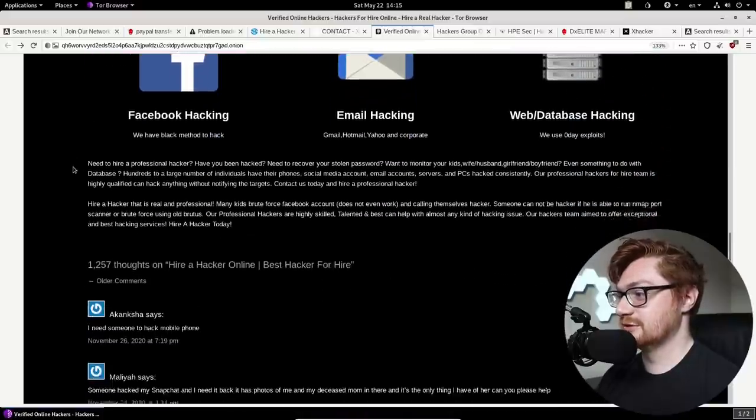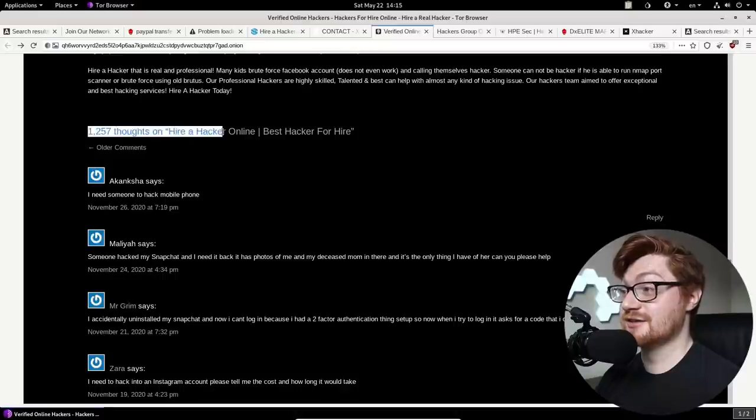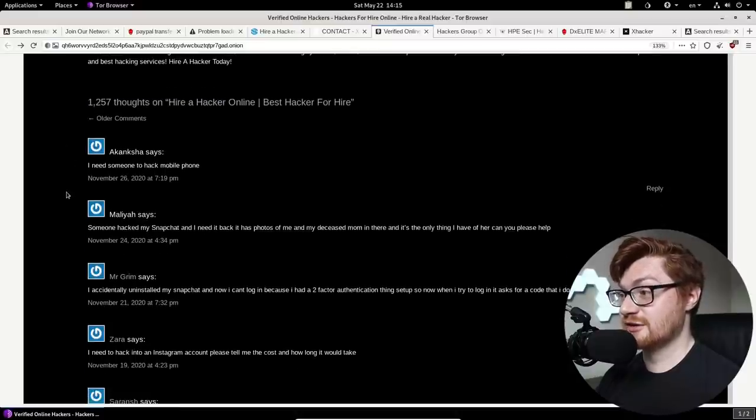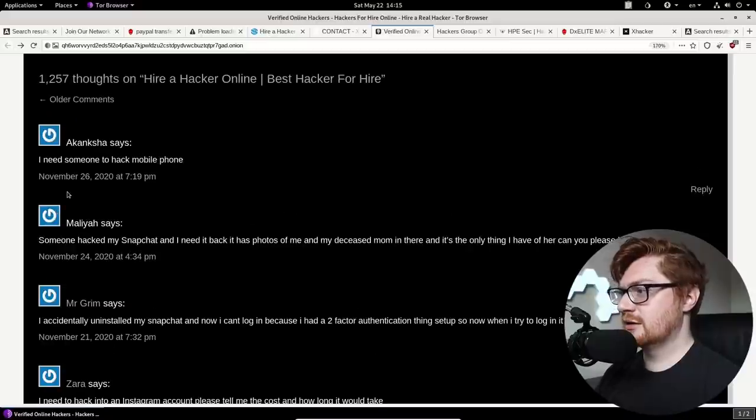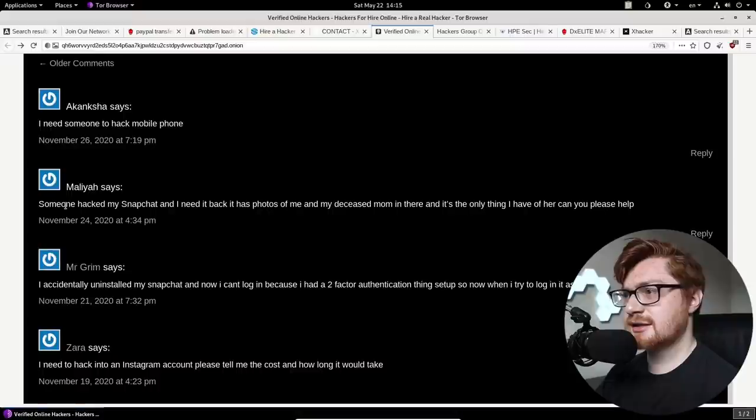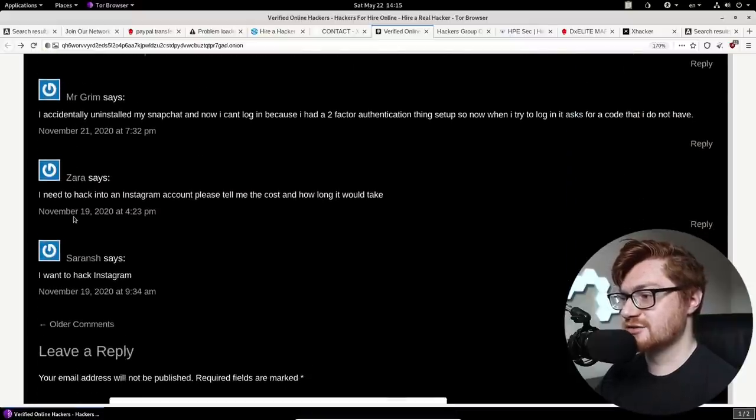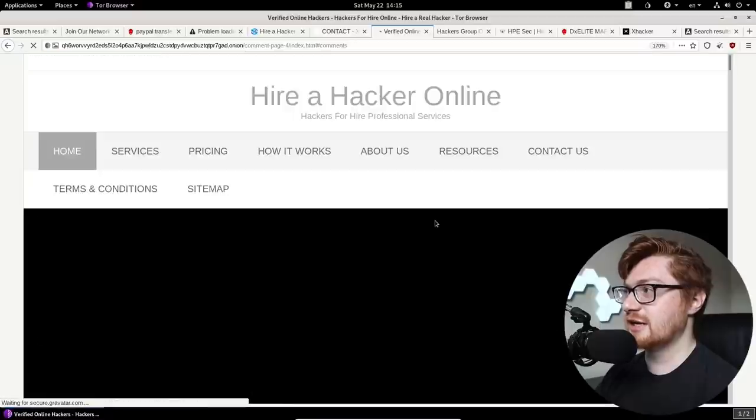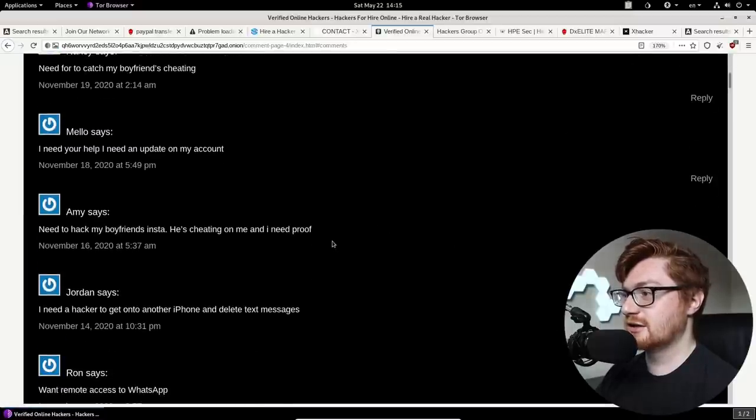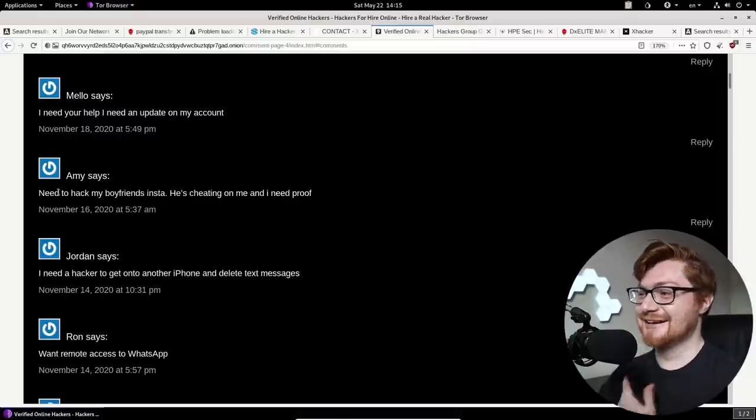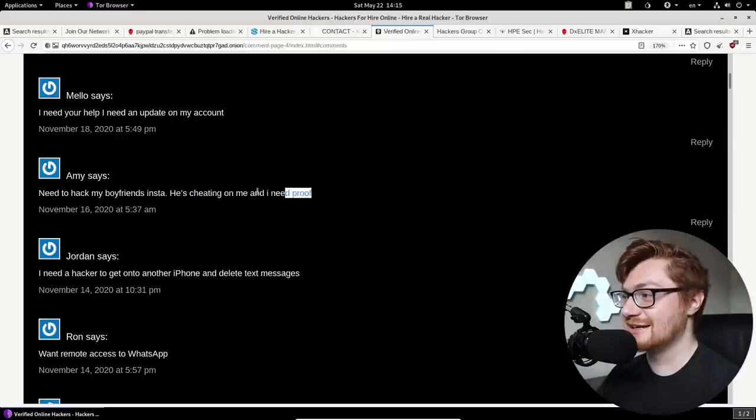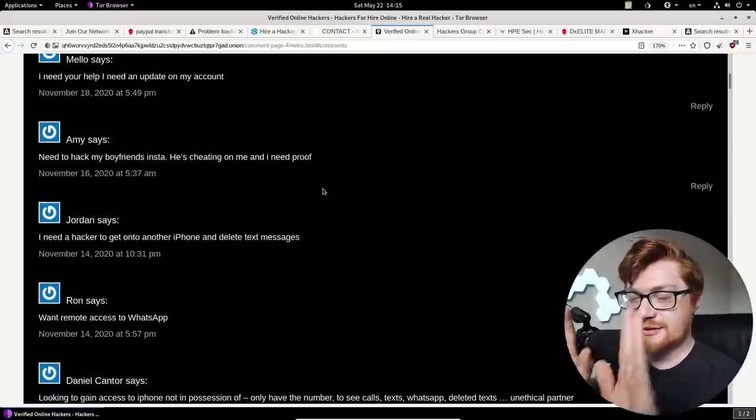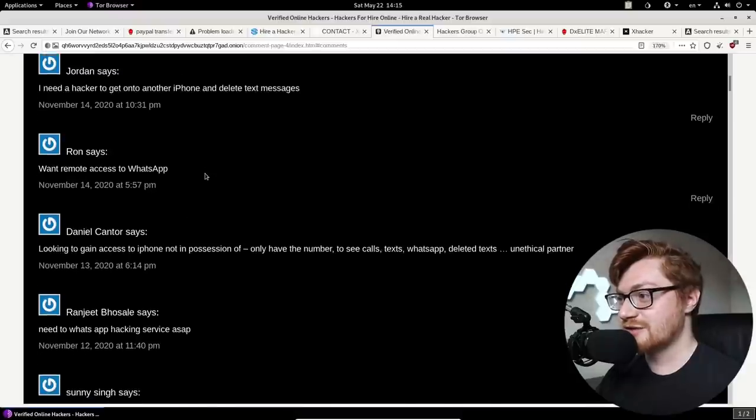Facebook, email, web. And the comments. Almost 1,300. What the heck? A lot of Snapchat and Instagram. Bro, that would be a video on its own. Just like looking through the insane comments. I need to hack my boyfriend's Instagram. He's cheating on me and I need proof. So how can you say so confidently that he is if you don't have proof? Maybe, you know what? I'm not going to get into that. That is a slippery slope.